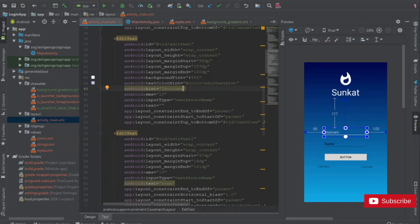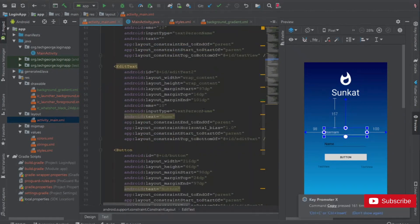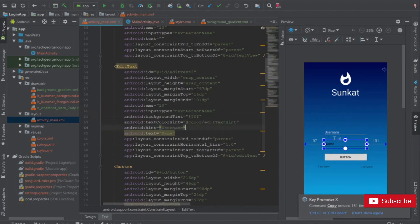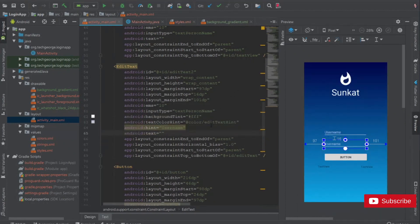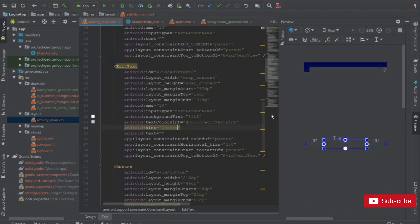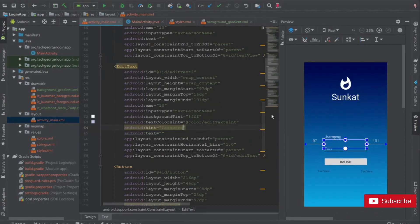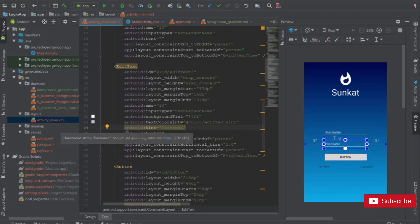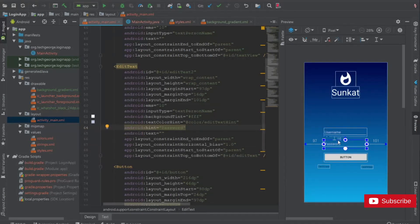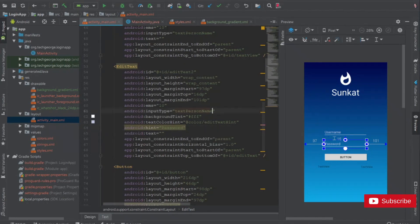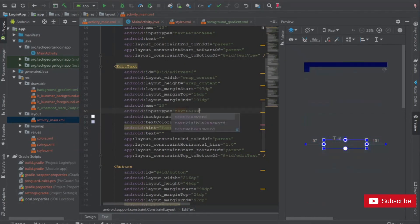Let's do the same thing for the next edit text. I'm going to copy those three properties and paste them here, delete the text, but instead of 'Username' this one should say 'Password'. This one also needs another property because we need to enter a password so it shouldn't display in plain text — under input type we need to change it to 'textPassword'.